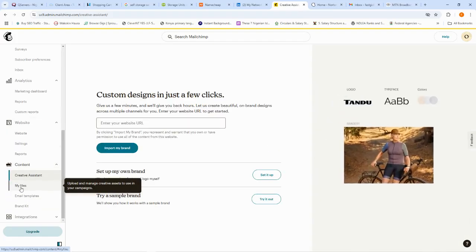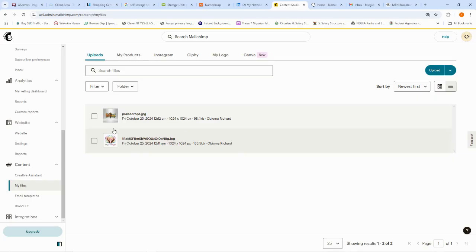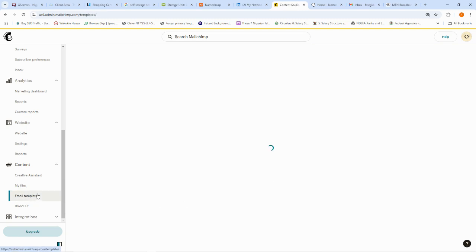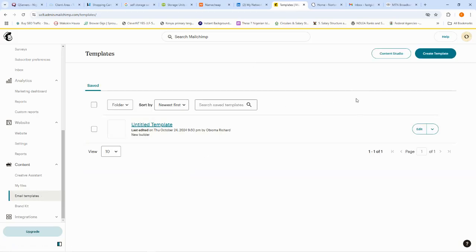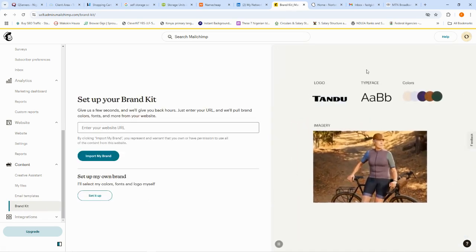The 'Content' tab is where you manage resources for your marketing. Under 'Files' you'll find pictures, logos, and videos you've used. 'Email Templates' is where you configure the emails you'll be sending — MailChimp lets you craft unique templates that resonate with your audience and brand. You can create templates easily using the 'Create Templates' option. We also have 'Brand Kits,' which is a collection of everything related to your brand identity.